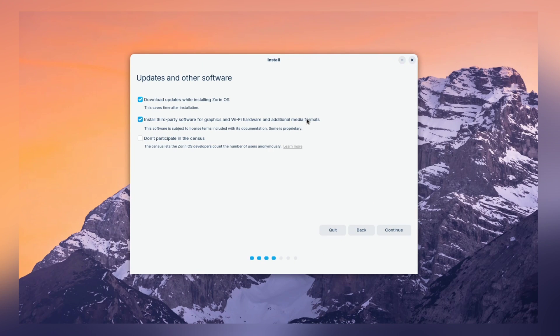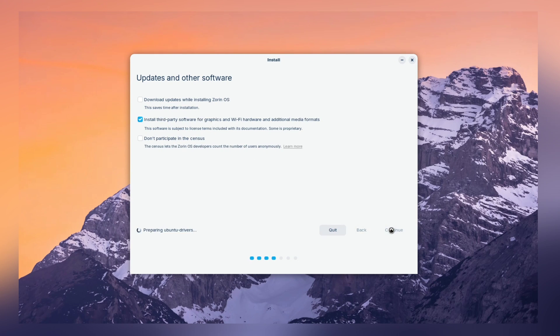Now, in this tab, we have three options. Download updates, driver and media format, and sensors. And guys, you can enable all the options you want. But, I'm going to go with install third-party apps with the installation process.